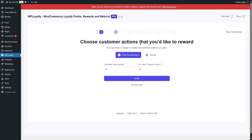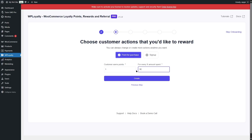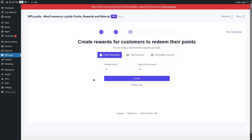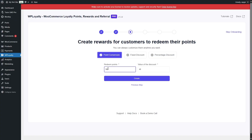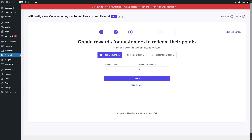In the next step, we can choose the customer actions we want to reward. We can reward points for purchase and also select signup if we want, but we'll select points for purchase. By default, 10 points are set for every $20 spent, meaning customers earn 10 points for spending $20. We want to change it to 1 point for every $10. Then we click on Create. We can then customize the redeeming process — the points customers earn can be used for a discount. We can choose point conversion, fixed discount, or percentage discount. We'll choose point conversion, setting 100 points to give customers a $2 discount.